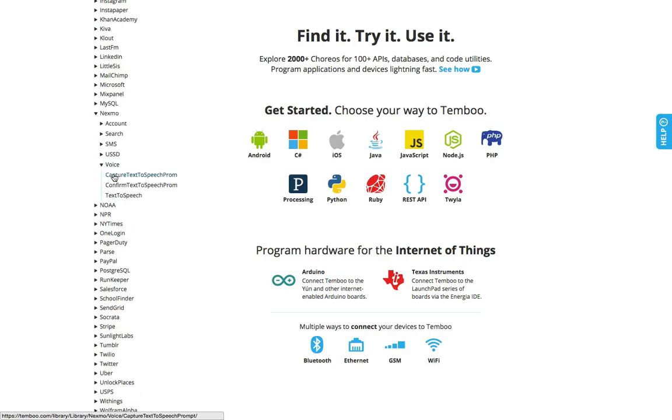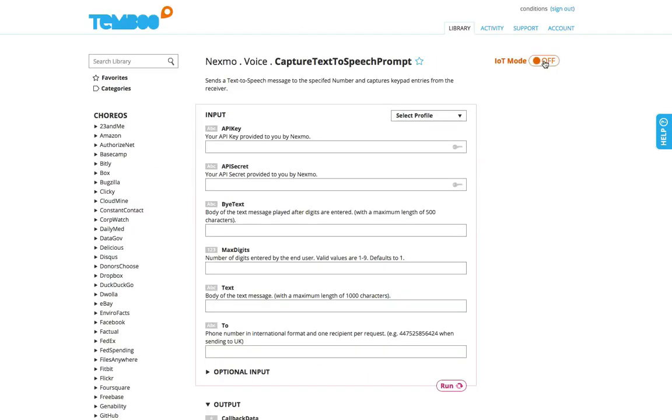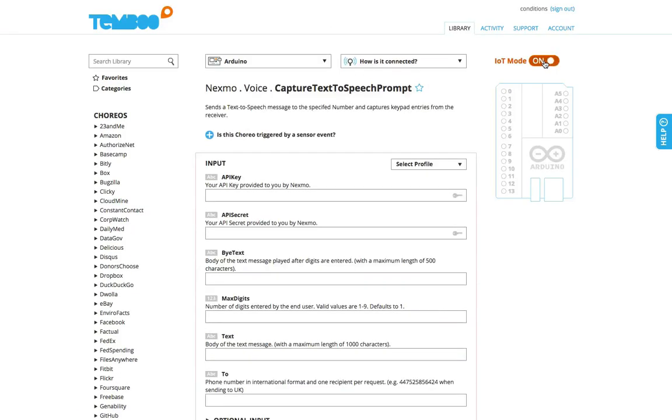So out of the 2000 plus choreos in the library, I'm selecting the capture text to speech prompt choreo for the Nexmo API.